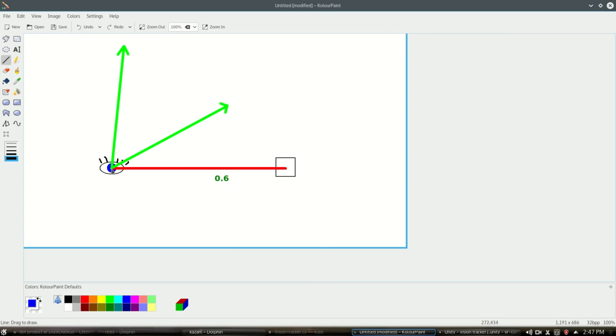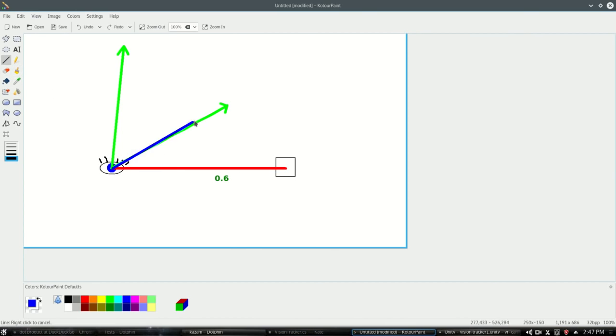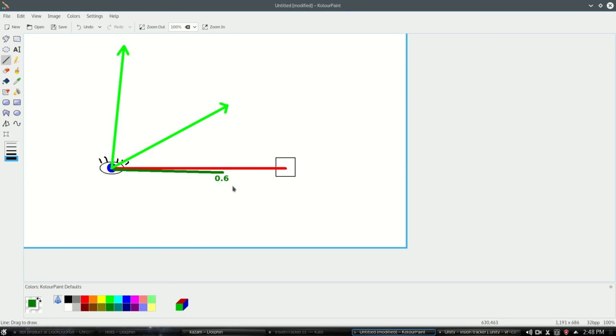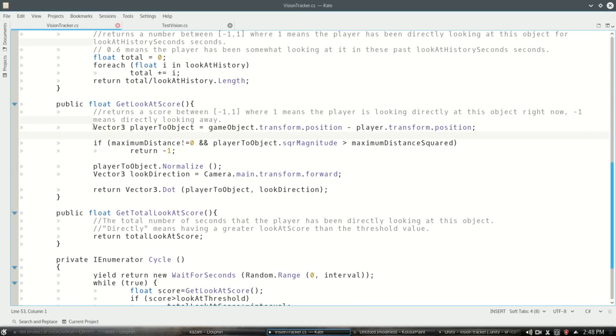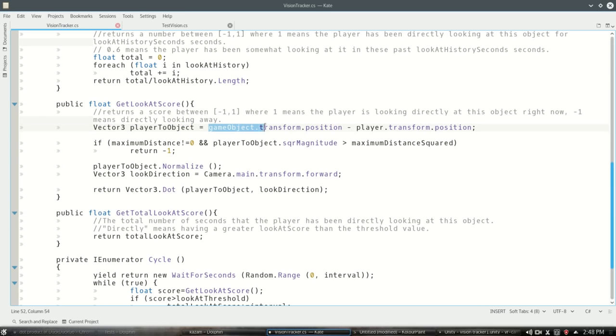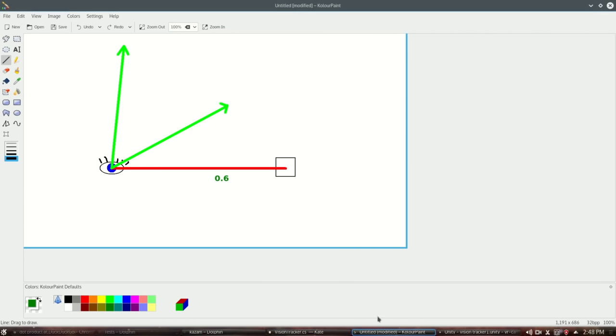If we do the dot product of this, the dot product that, we get this. Player to object—that's where we take the position of our cube minus our position. So player to object is this red one.